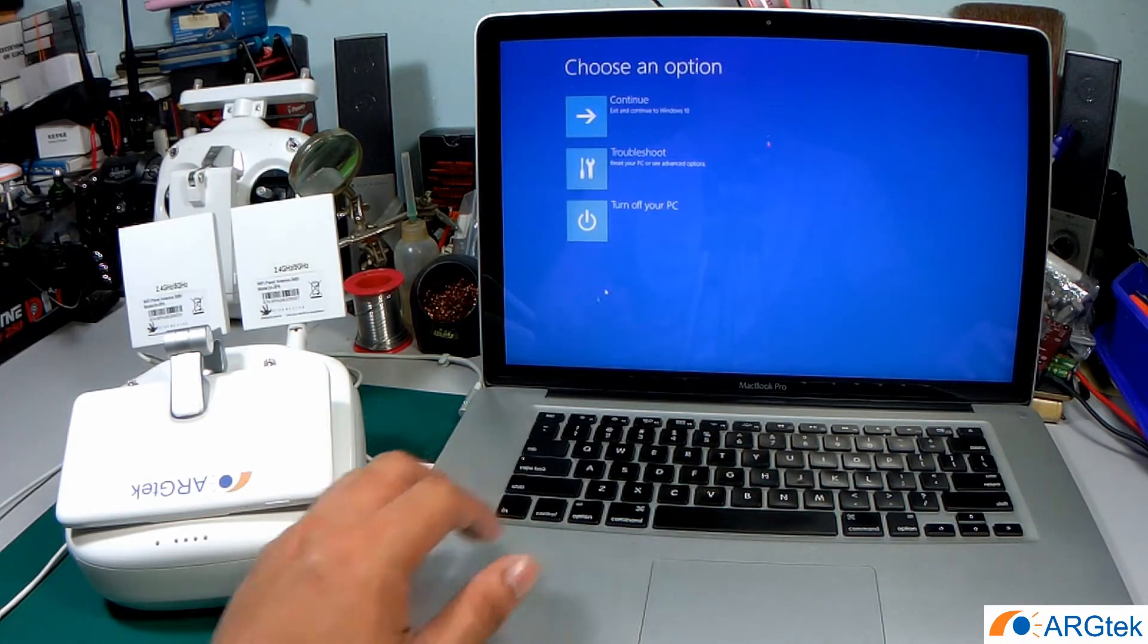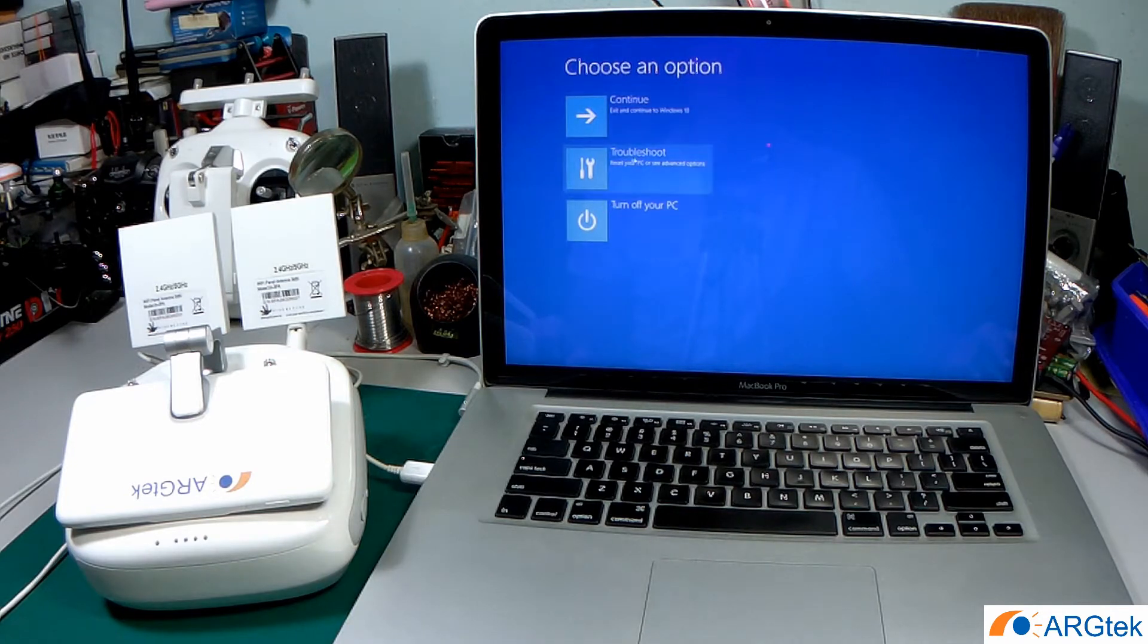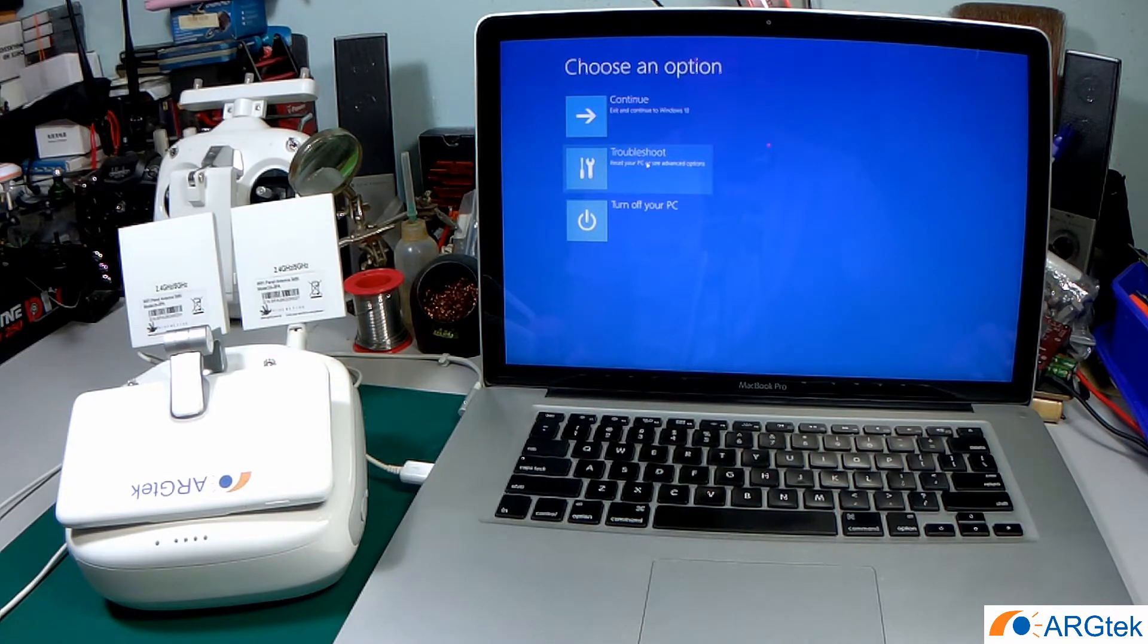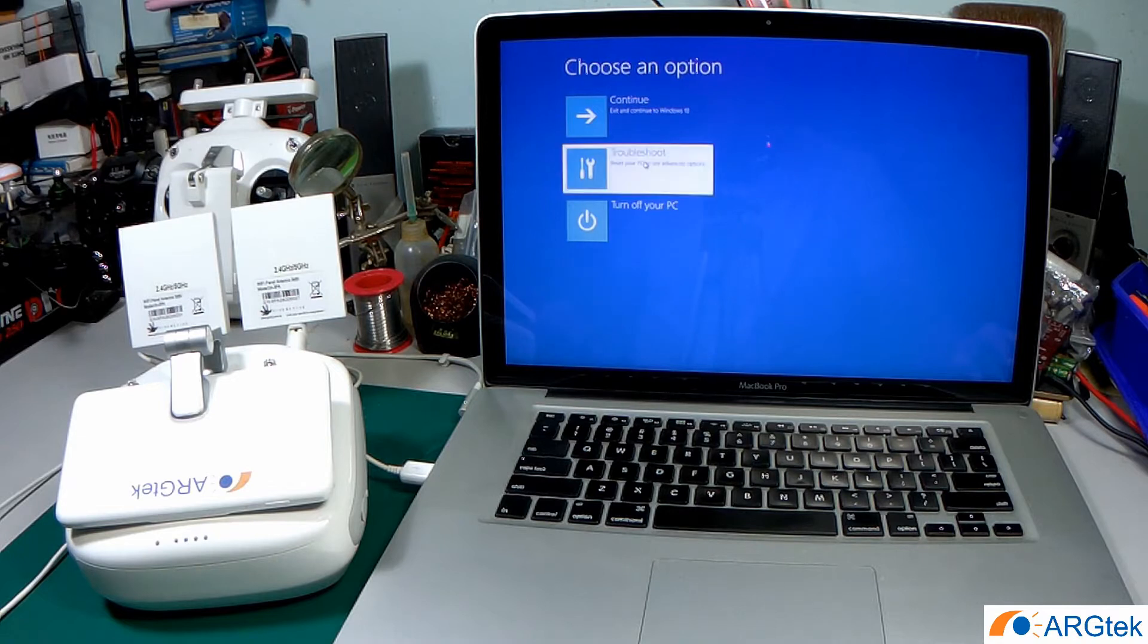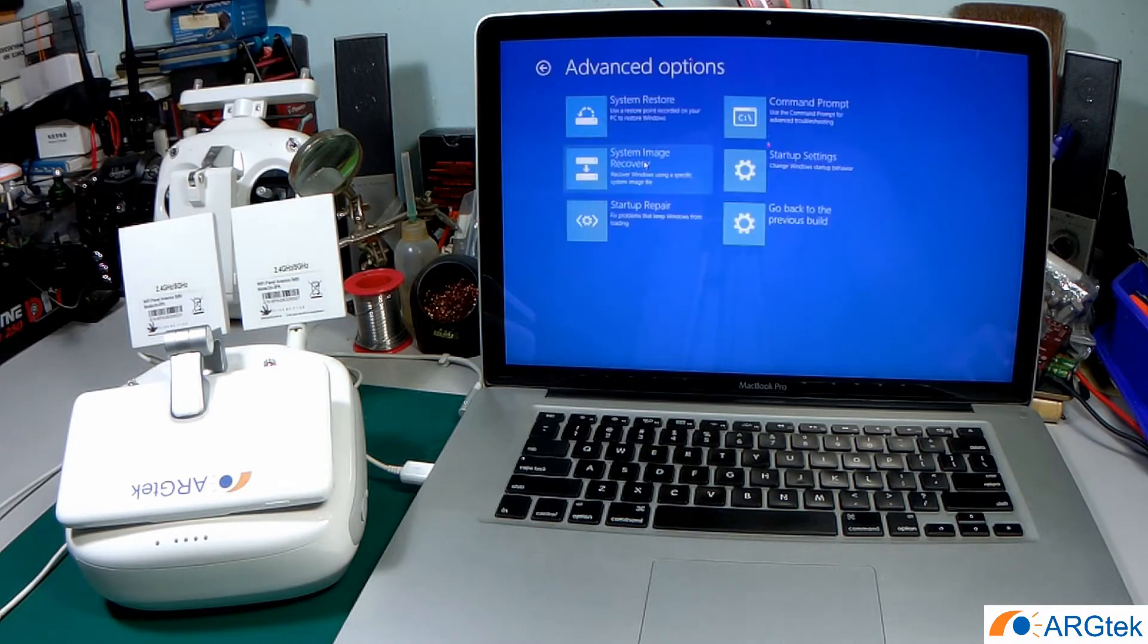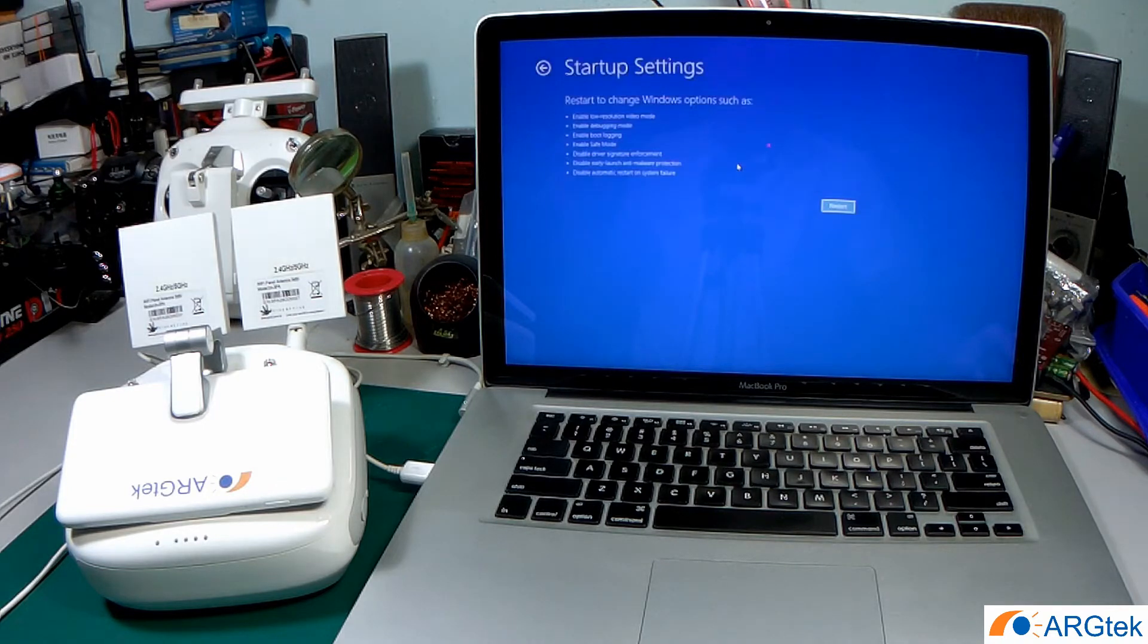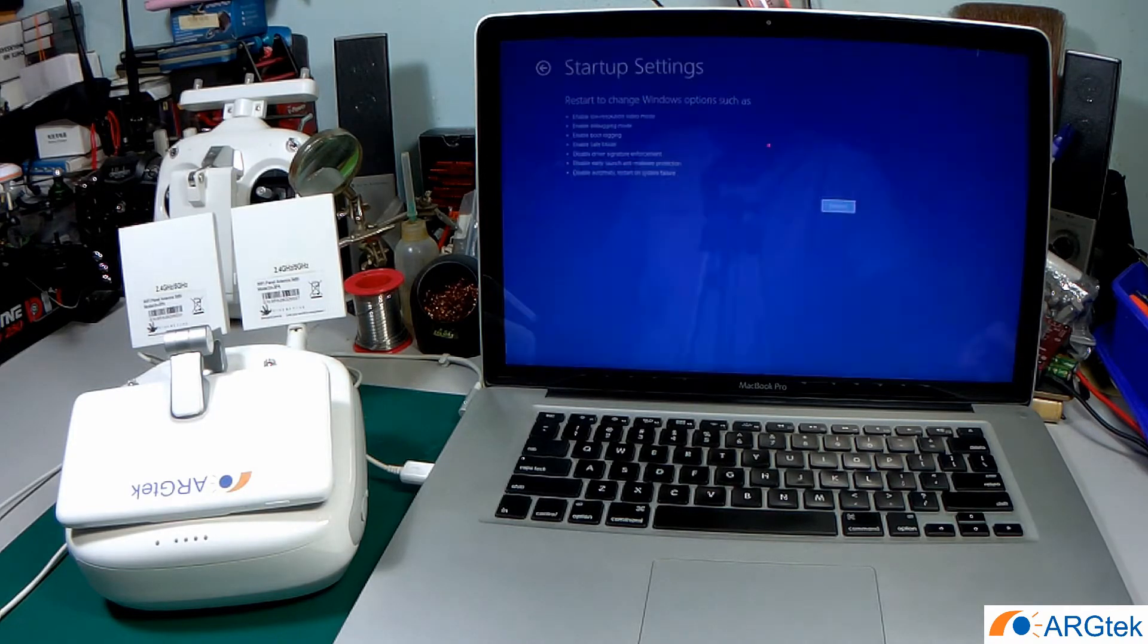Now you can see there are three options. You have to choose troubleshoot, then go to the advanced option, then go to startup settings, and then restart.